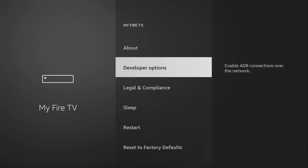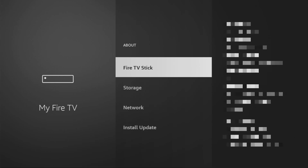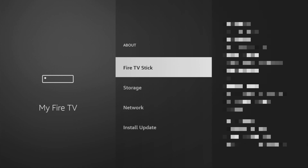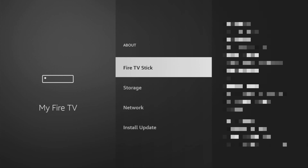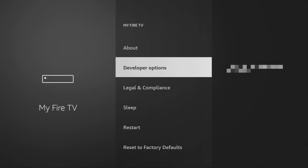However, on some Fire Sticks and especially on the new ones, Developer Options might be hidden by default. So if that's the case, don't worry — it's really easy to make them appear. Just go to About, select Fire Stick, and now you have to click on the middle button on your remote seven times and do it fast. As you can see, now at the bottom it says no need — you are already a developer. In your case, it's going to say that you have become a developer now. And if you go back a bit, you will finally see Developer Options appear right here.